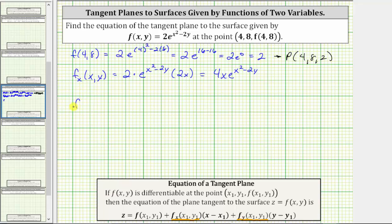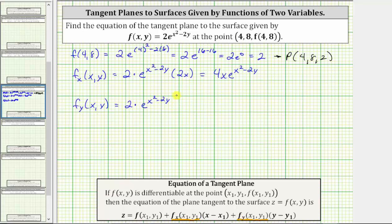Now let's find the partial of f with respect to y. To do this, we differentiate f with respect to y, now treating x as a constant. This gives us two times the derivative of e raised to the power of x squared minus two y with respect to y, which is e raised to the power of x squared minus two y, times the derivative of x squared minus two y with respect to y. The derivative of x squared with respect to y is zero, and the derivative of negative two y with respect to y is negative two. Simplifying, we have negative four times e raised to the power of x squared minus two y.